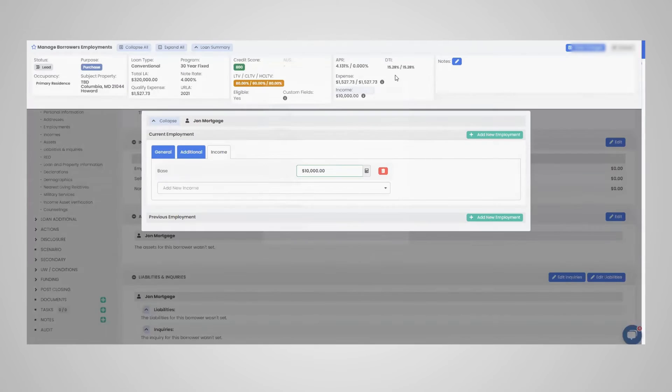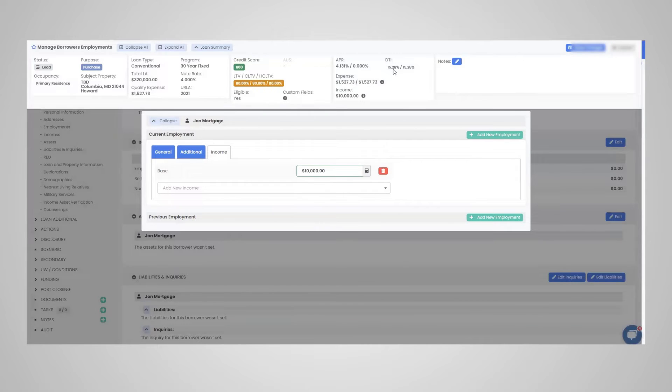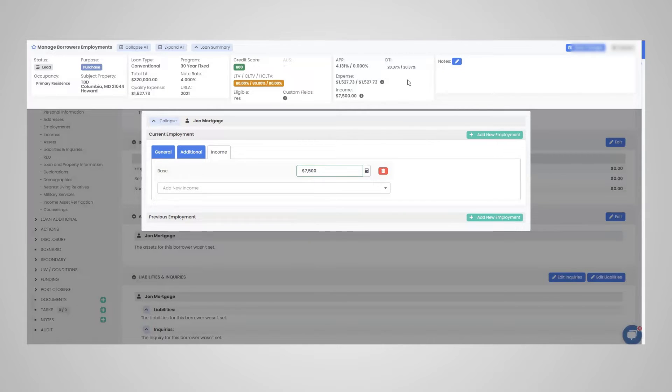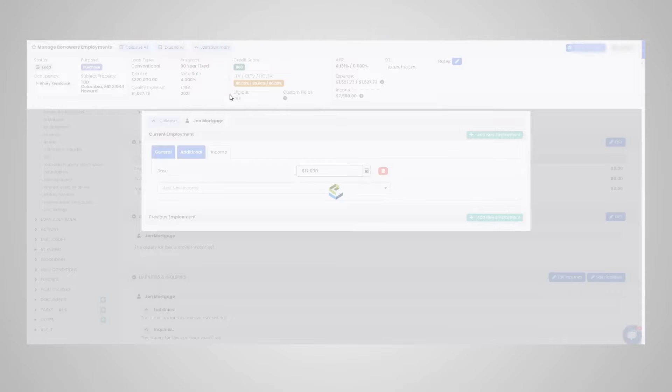Look at how the DTI is 15.28. So if we use less income, naturally, the DTI will go up to 20.37. More income, naturally, the DTI would go down. So very quick in and out of the same browser.